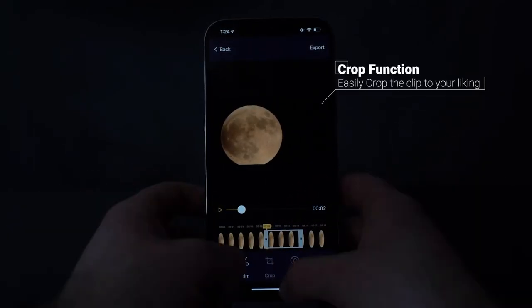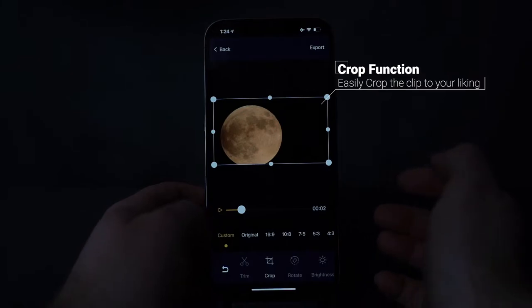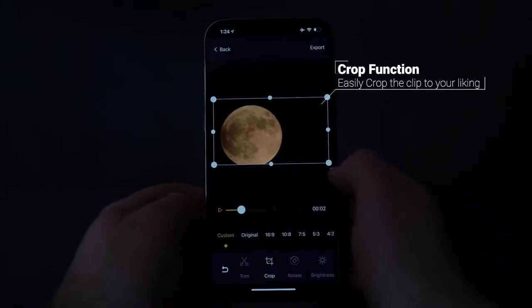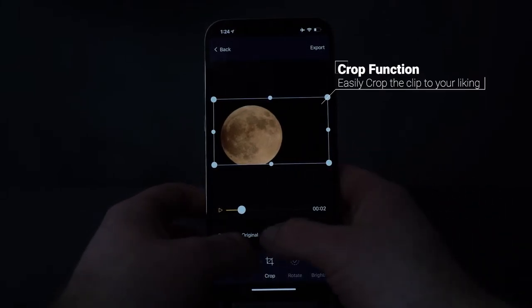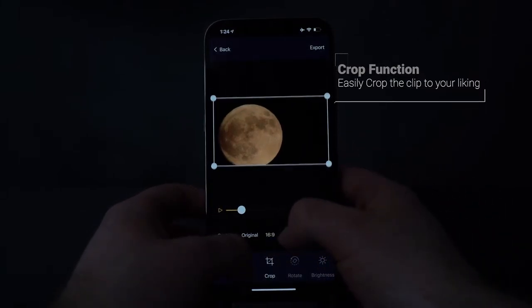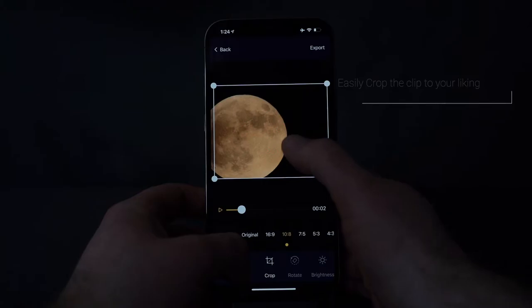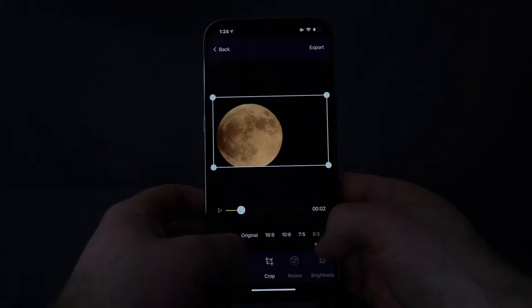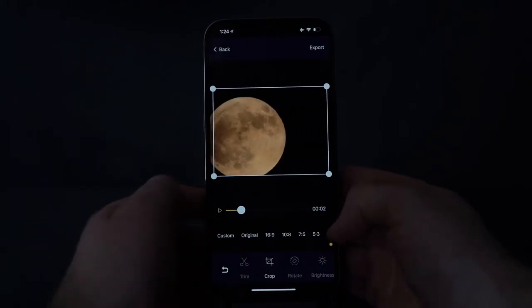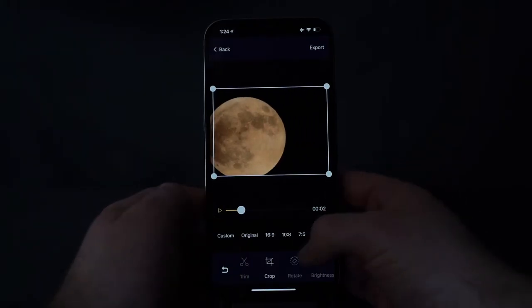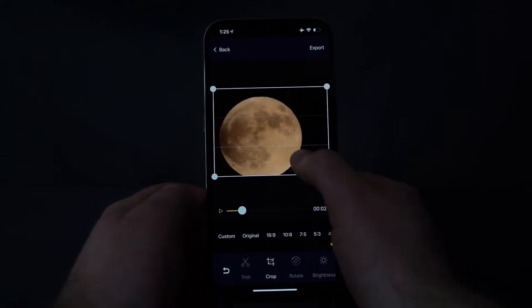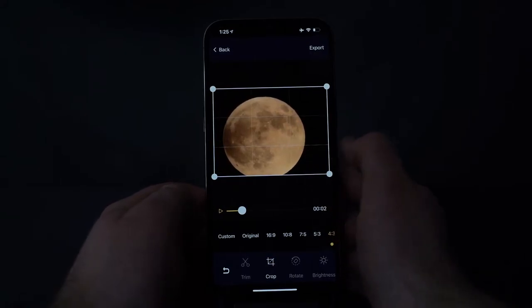If you want to put a crop on it to adjust — if you have a section of it that has the black ring or you're not able to see — you can go ahead and crop that portion out. I'm just going to center in here on the moon and call it good.